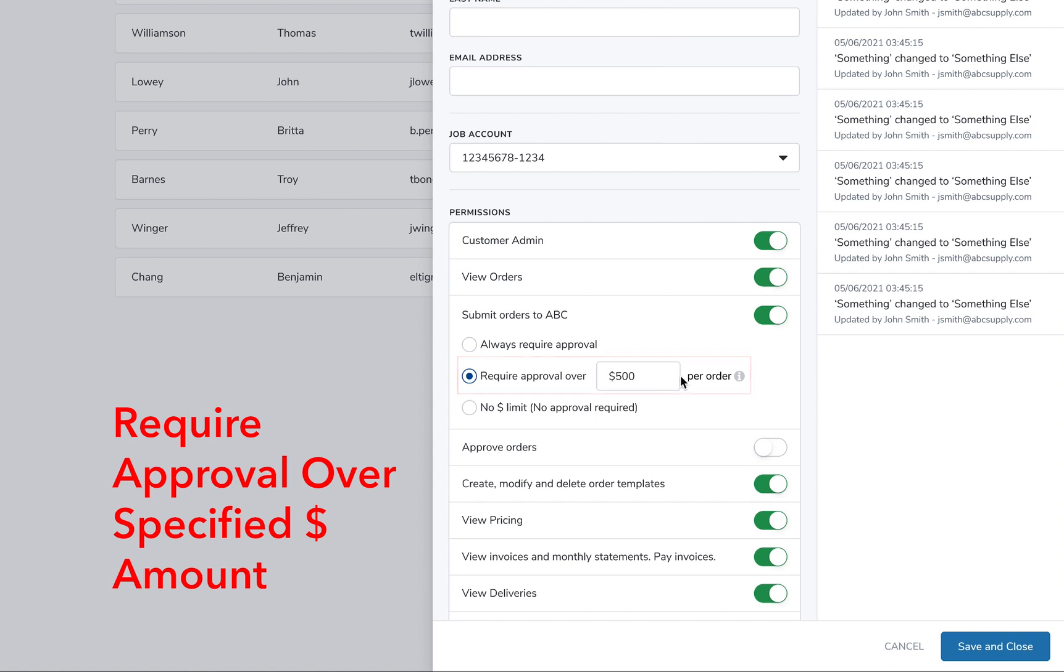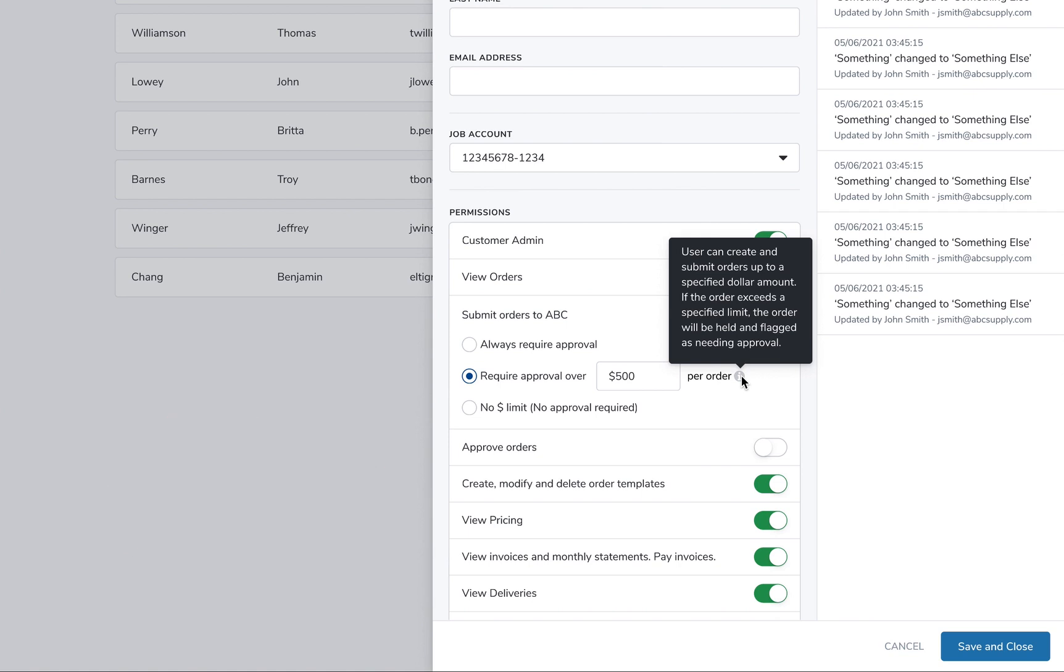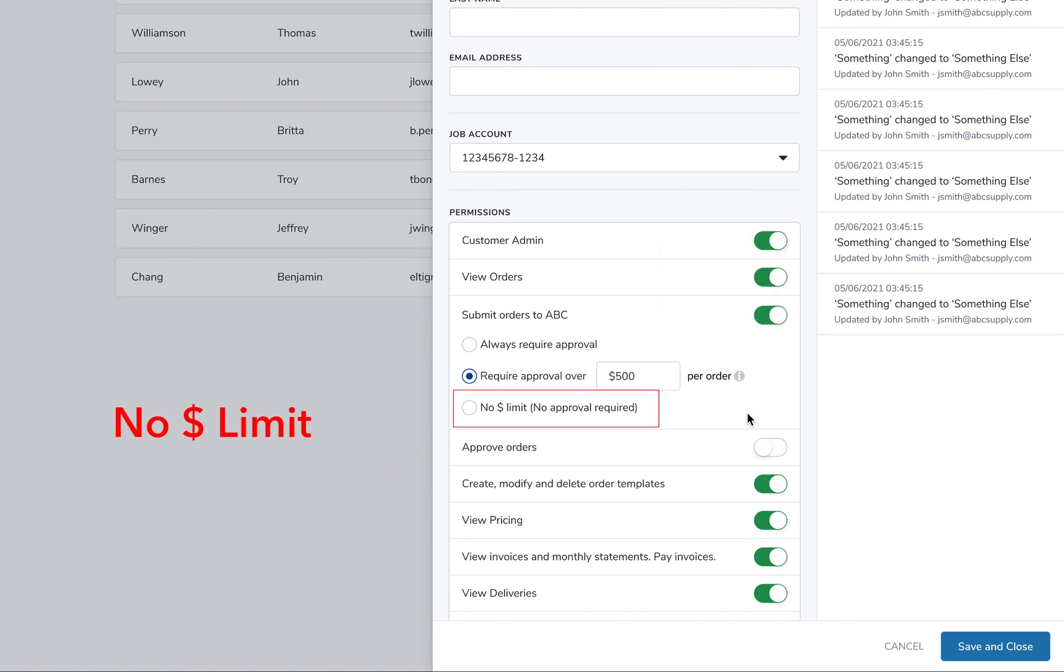Require Approval Over a Specified Dollar Amount gives your account admins line of sight to both cash flow and inventory. If you specify a dollar amount for a user, any order from that user will require approval if the order exceeds that limit. No Dollar Limit allows this user full permission to submit their own orders, regardless of the total cost of the order.